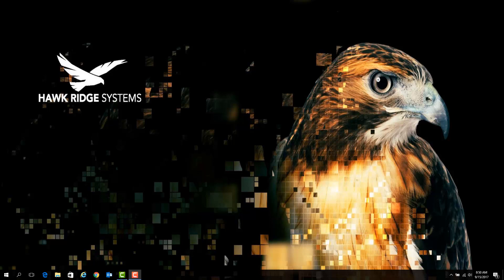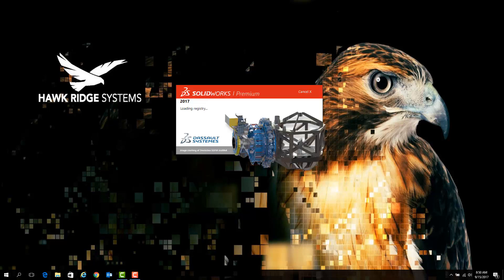To get started, simply launch SOLIDWORKS on the machine where your license is currently active. Note that if you have multiple versions of the software installed in parallel, you will need to launch the most up-to-date version that is on your system.